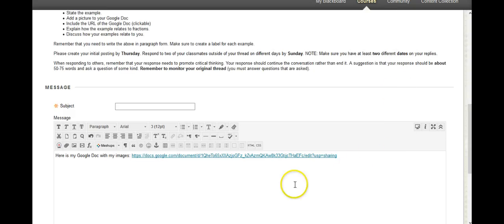Now when you did that, notice what happened to what you originally pasted. Now it's blue and it's underlined. So now this is a clickable link.